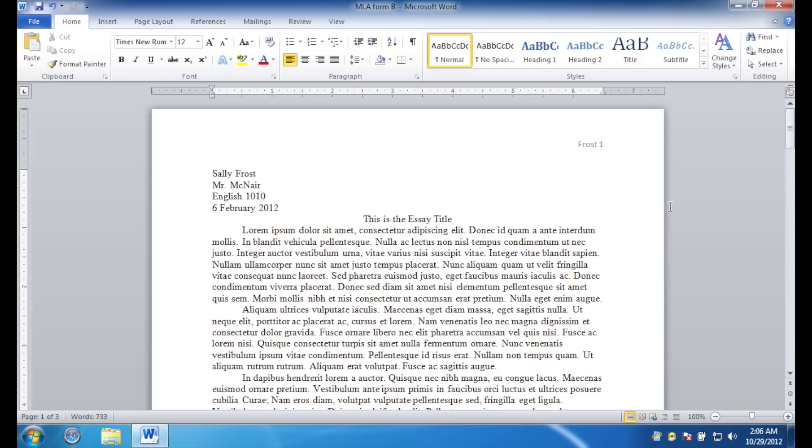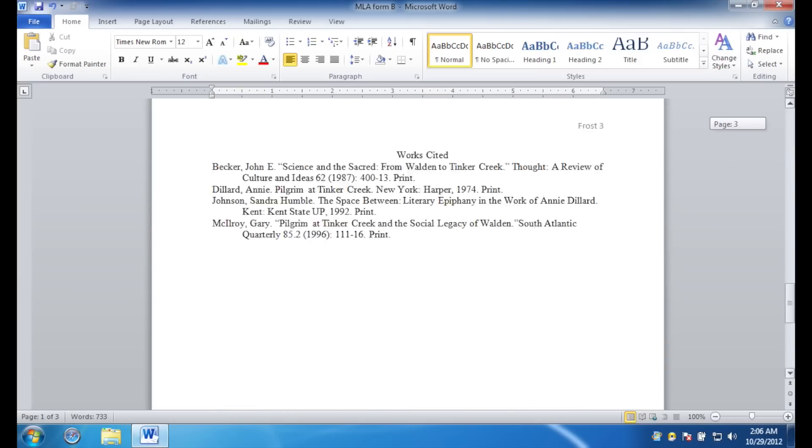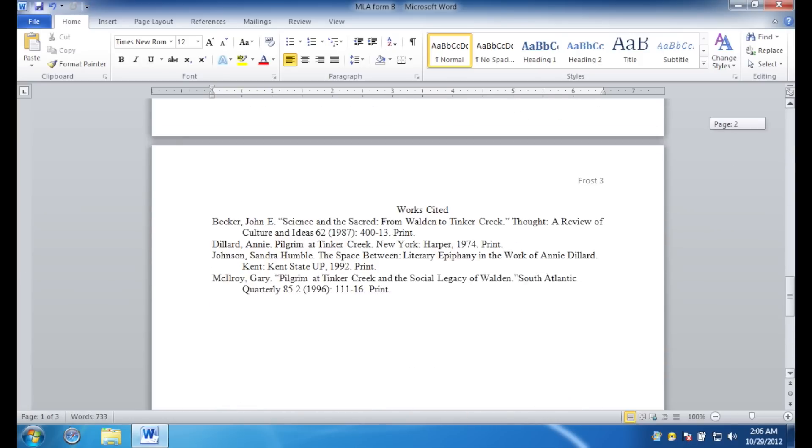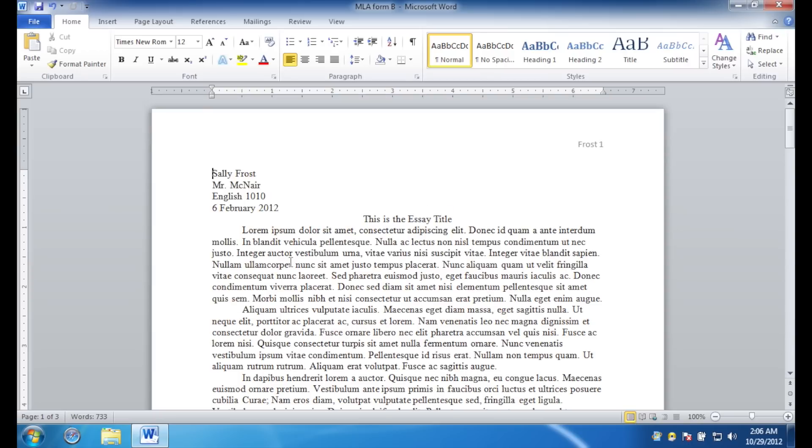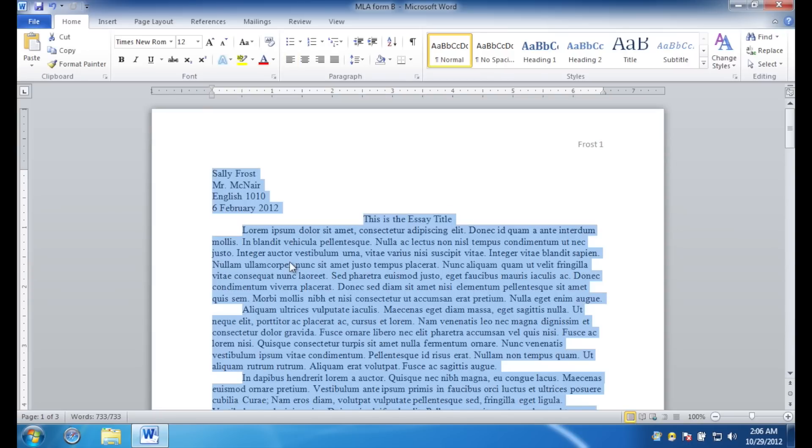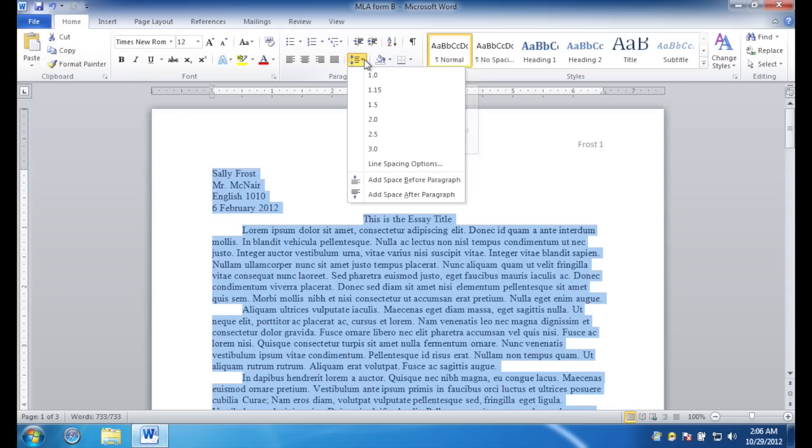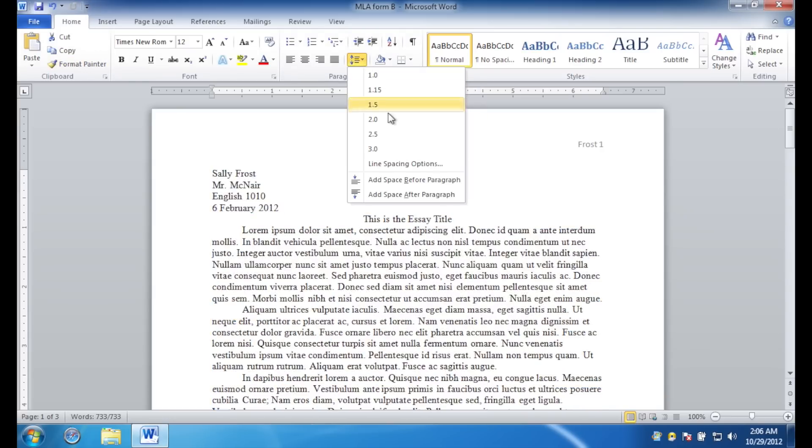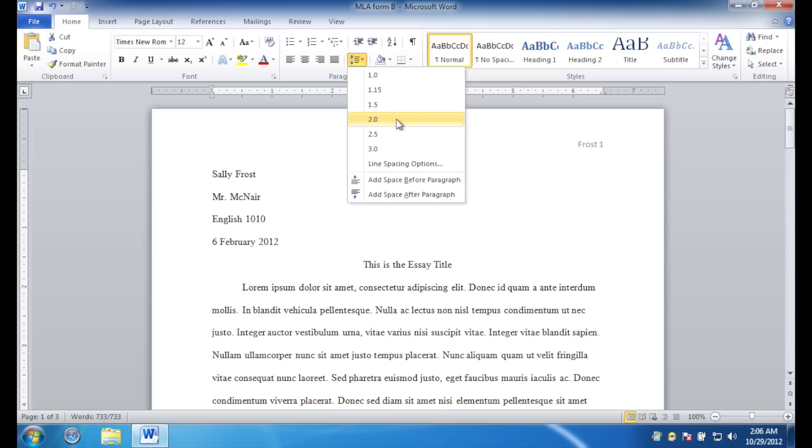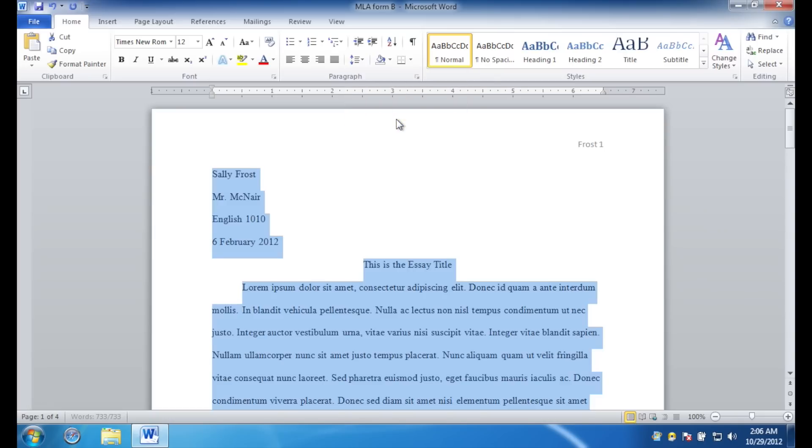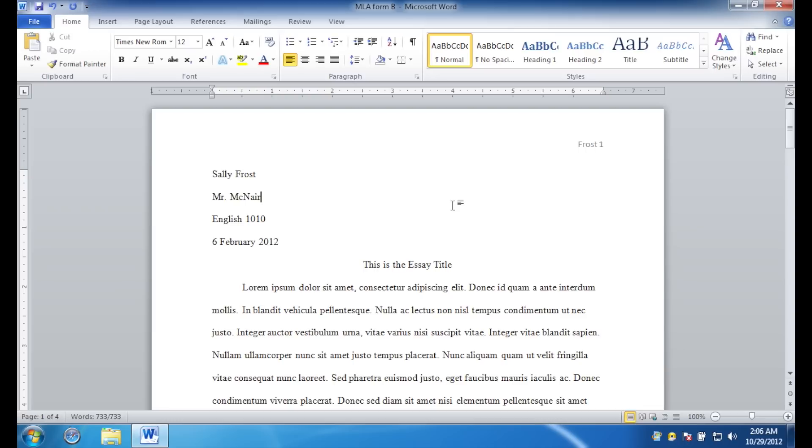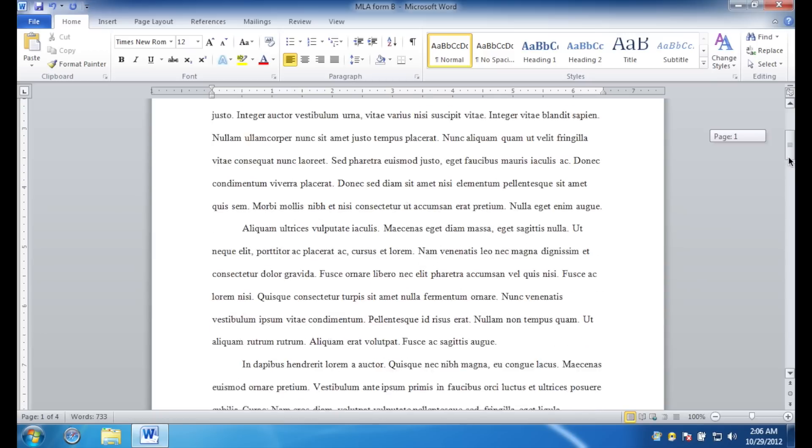Now, that the paper is properly formatted, press control A to select all the text. And then, in the home tab, select this button right here. Line and paragraph spacing. Select 2.0. That is double spaced. So, now your paper is correctly formatted and double spaced.